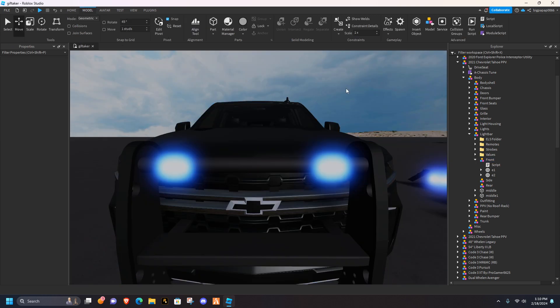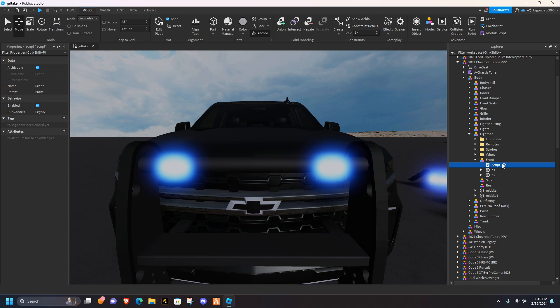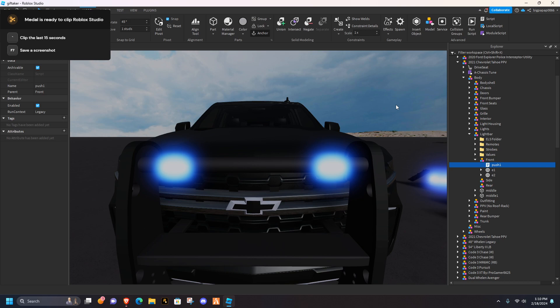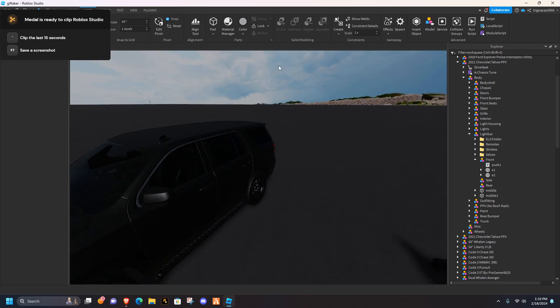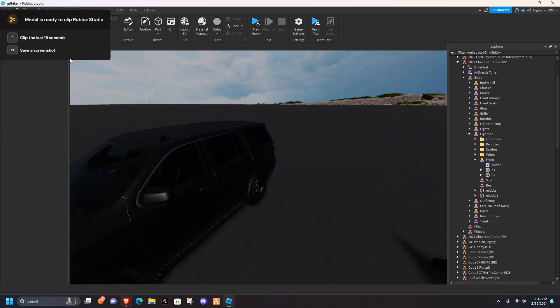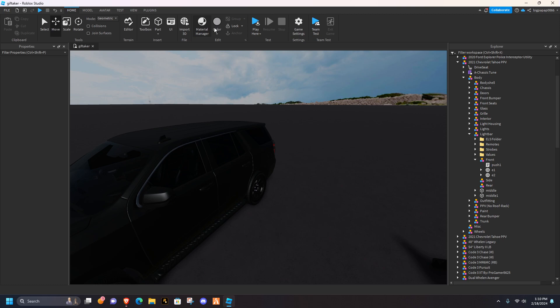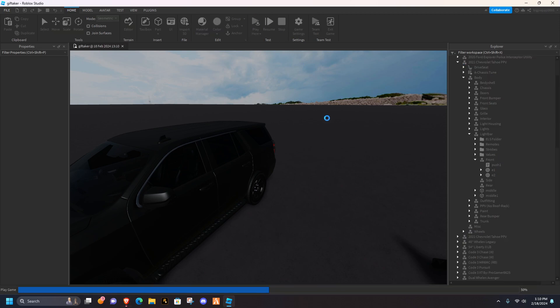So you can go ahead and exit out of that, you can change the script to push one, you don't really have to change it to that, but that's just what I do, and then if you go ahead, and if metal would get out of my way, you can go ahead and hit play here.